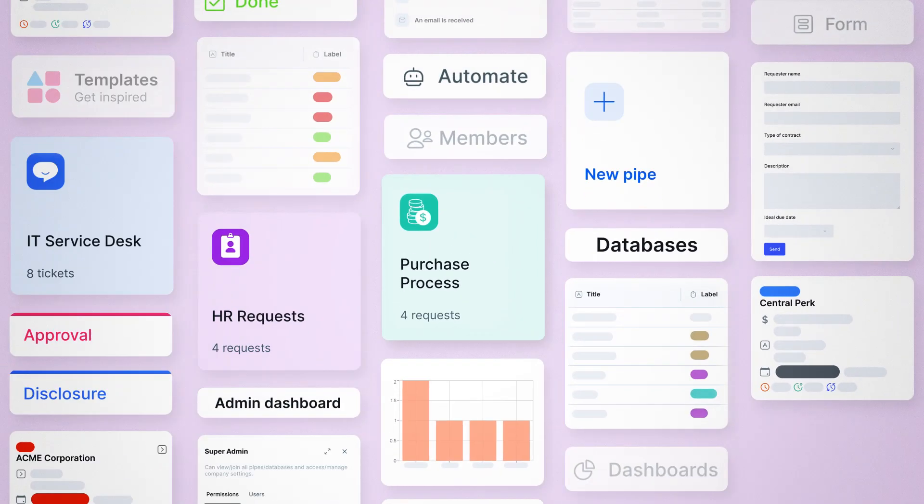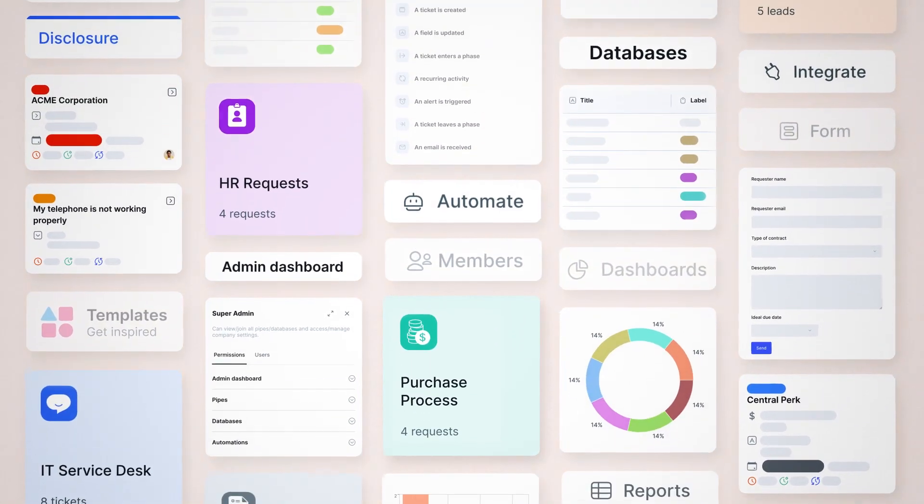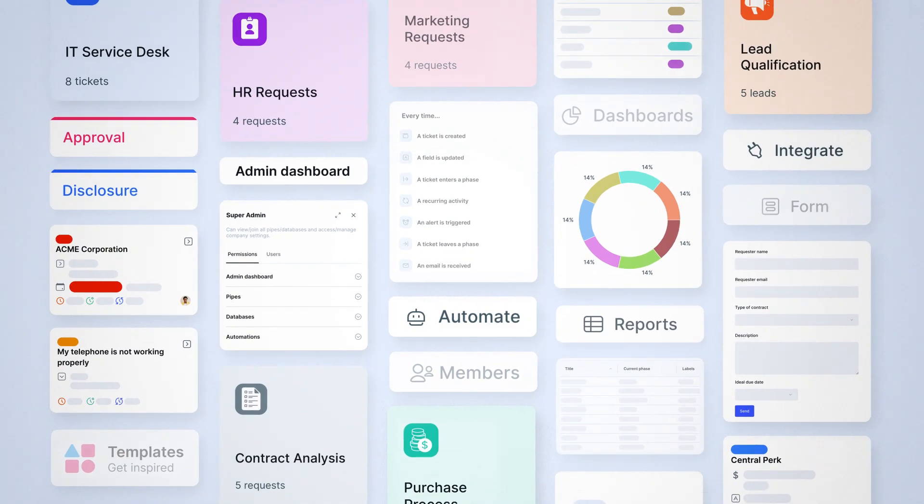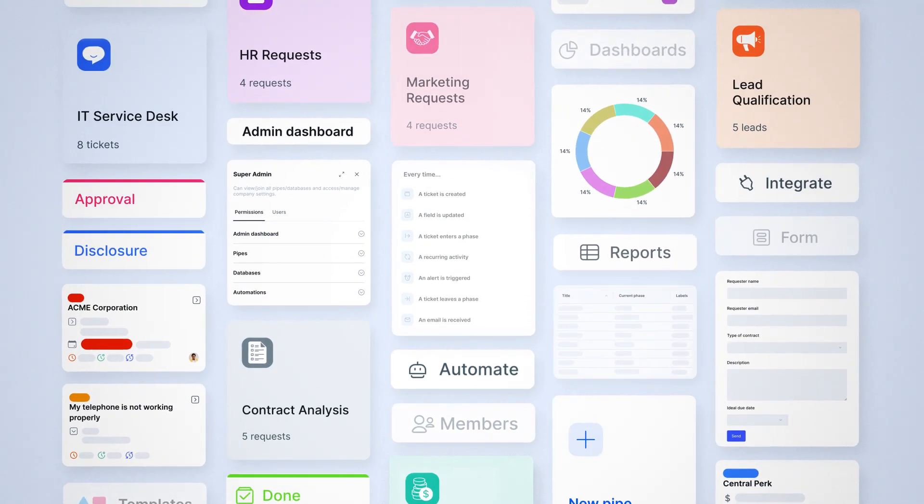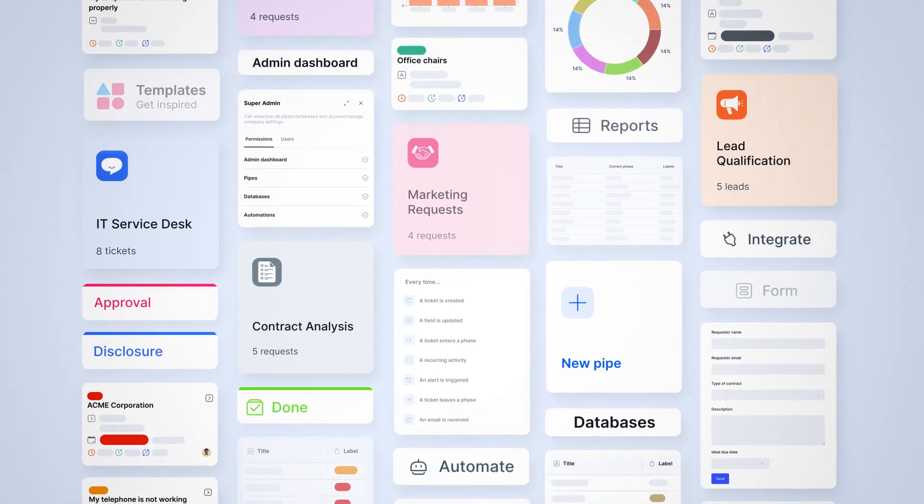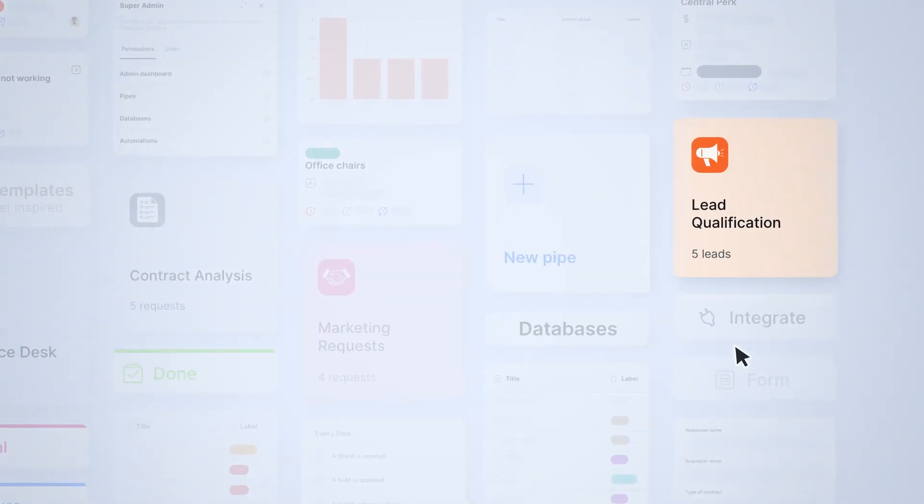From finance to HR to customer service and sales, Pipeify is a powerful and easy to implement tool that fits every department of your company, since no tech background is required.